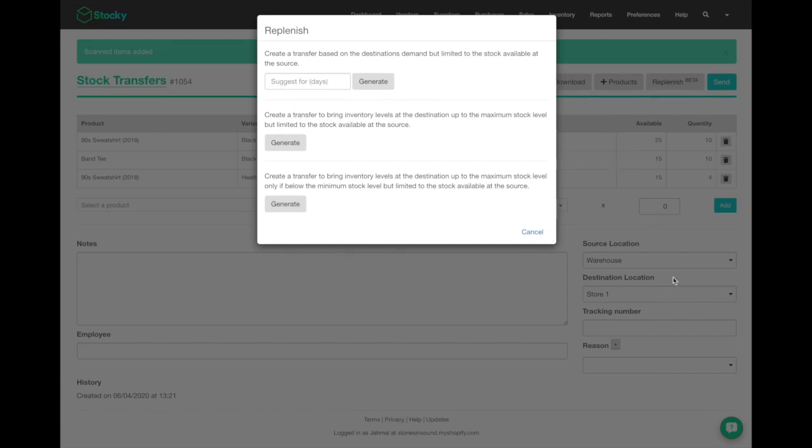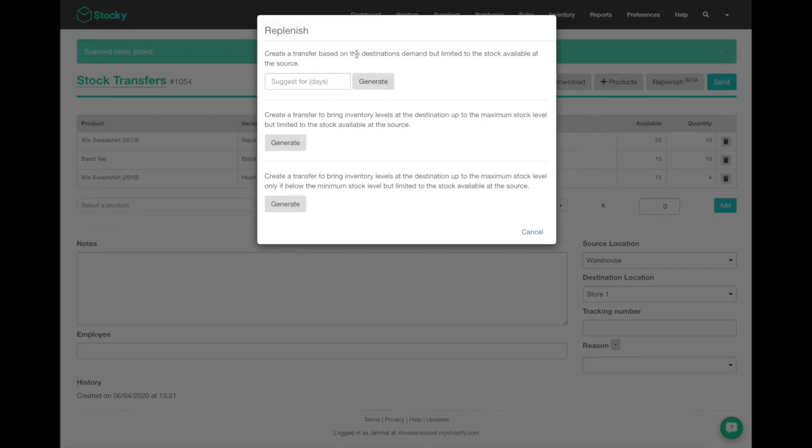You can suggest based on what you've got at your current source location for a number of days how many products you'd want to add onto your stock transfer, so you can automate the process. You can also create a transfer to bring inventory levels up to a maximum stock level.